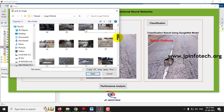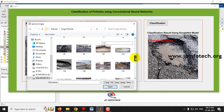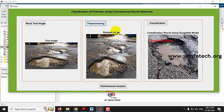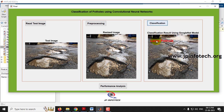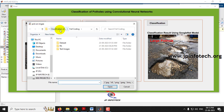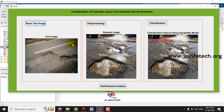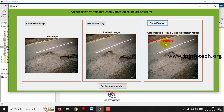Now let me go into the dataset folder and select an image different from the test set. Going into the large pathole folder, select an image, click pre-processing to see the pre-processed image, then click classification. The result shows large pathole. Similarly, going to the small pathole dataset folder, select an image, apply pre-processing and classification, and it is classified as small pathole. You can test other images from the test folder and dataset folder in the same way.